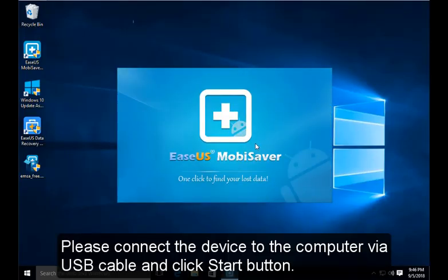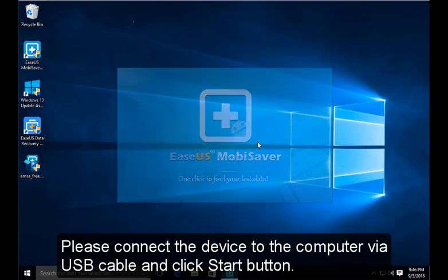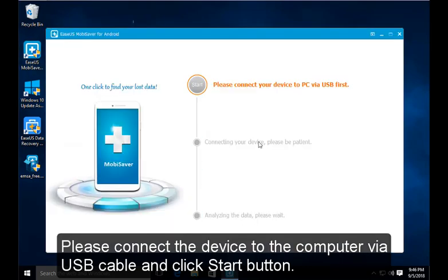Please connect the device to the computer via USB cable and click start button.